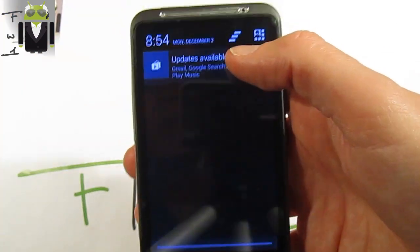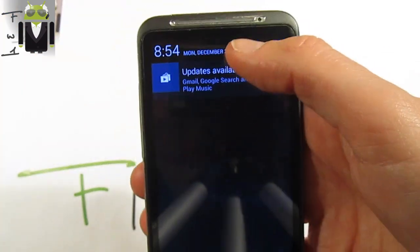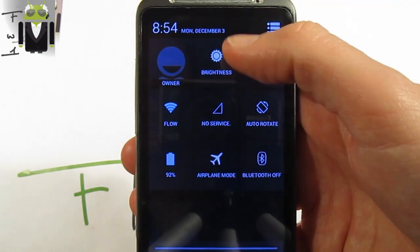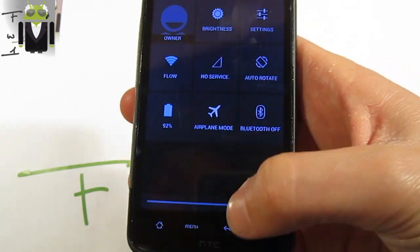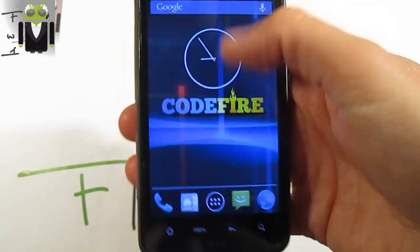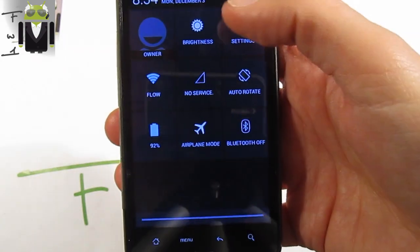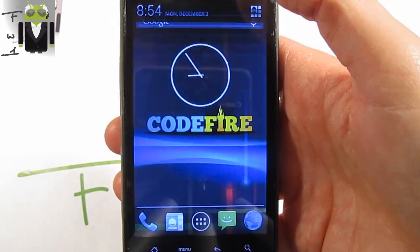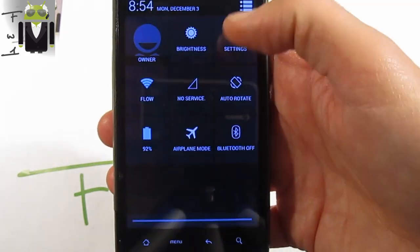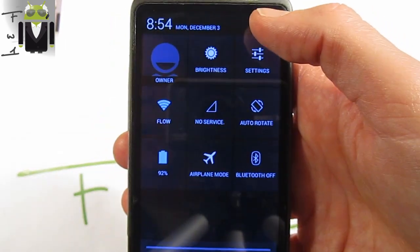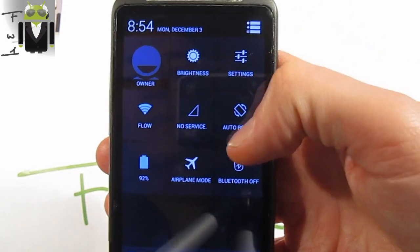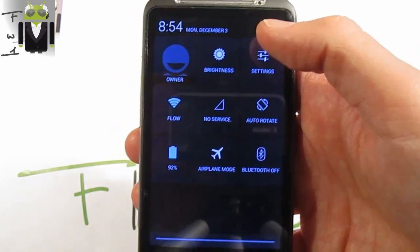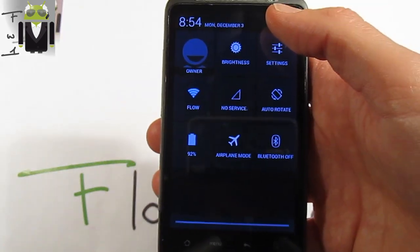After the camera, I want to show you the notification bar. Updates are available and I can pull it down. As you can see, there is the quick settings button — this is new. When you don't have any notifications, you get the quick settings directly. This is something new in this release.